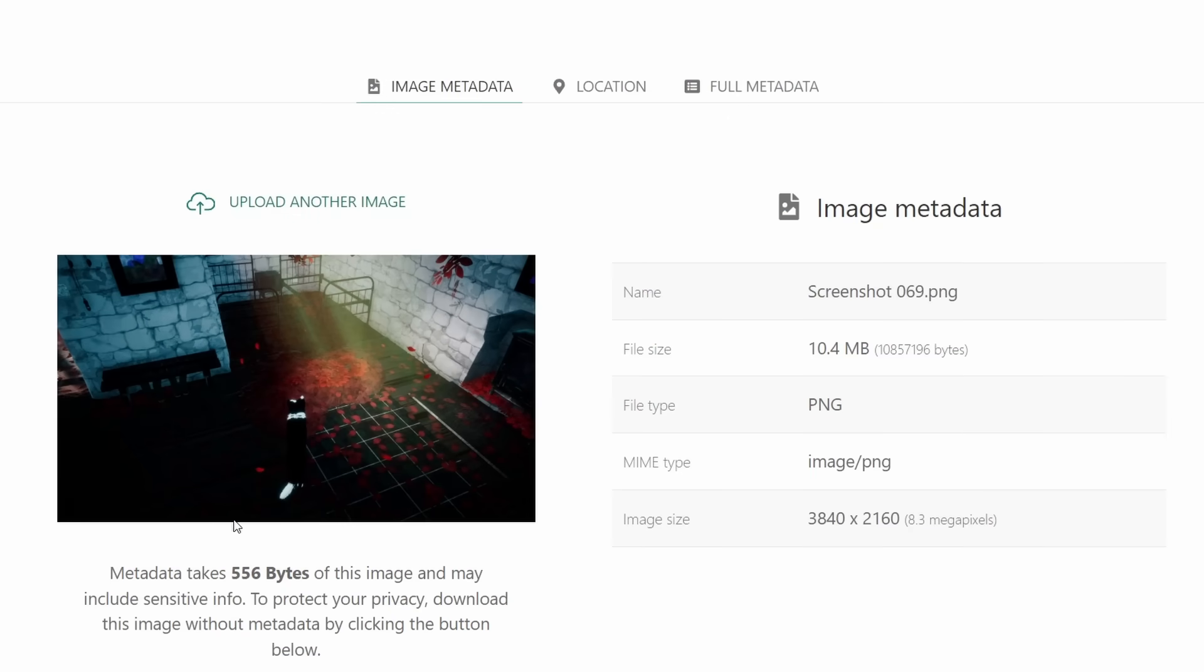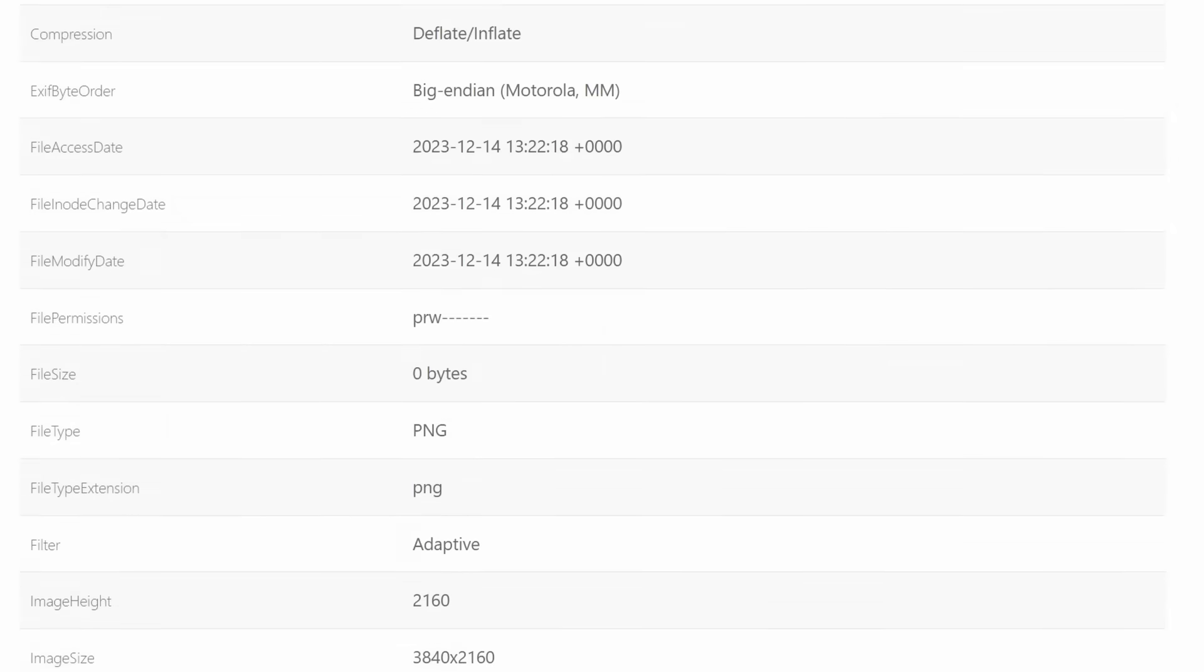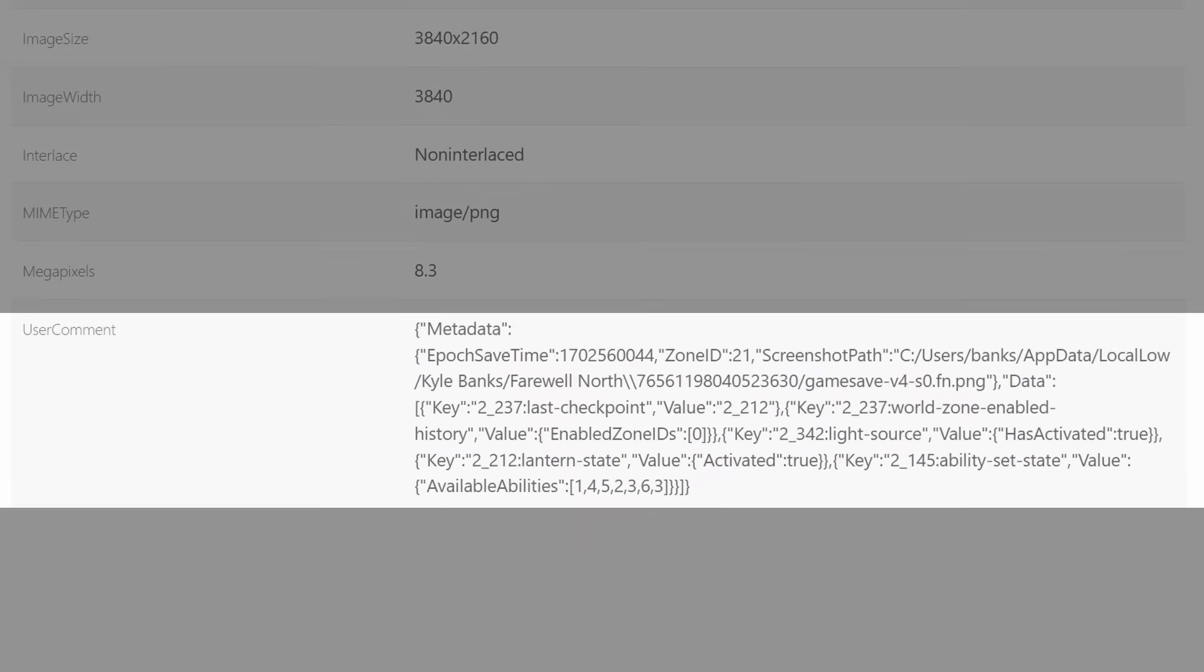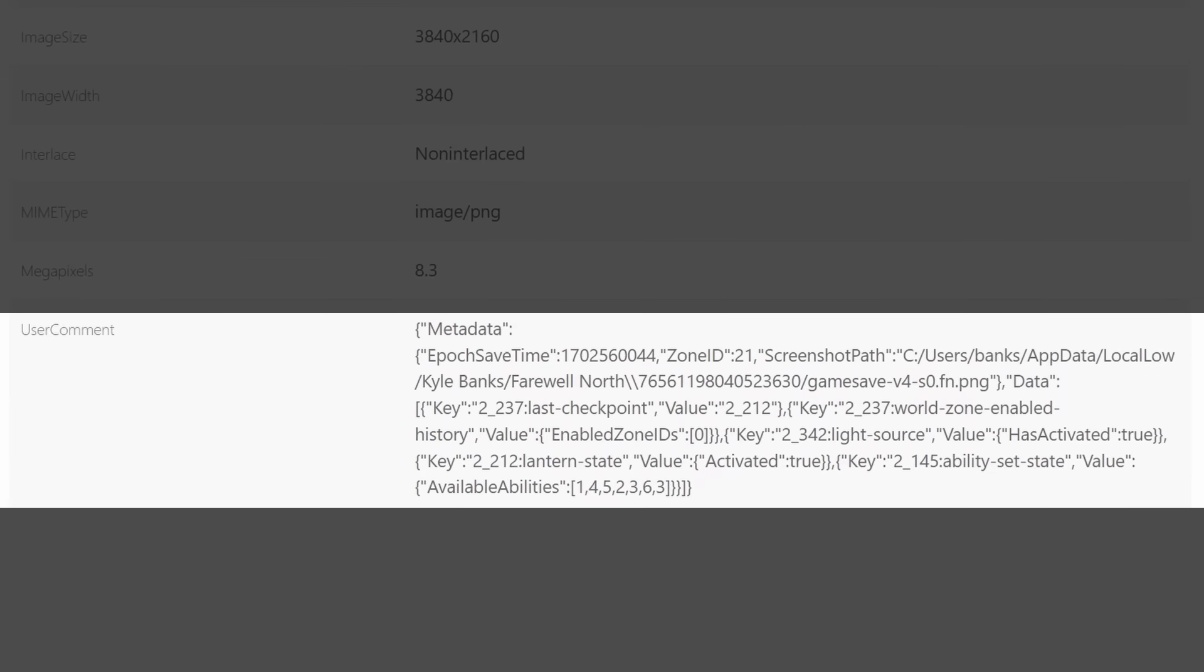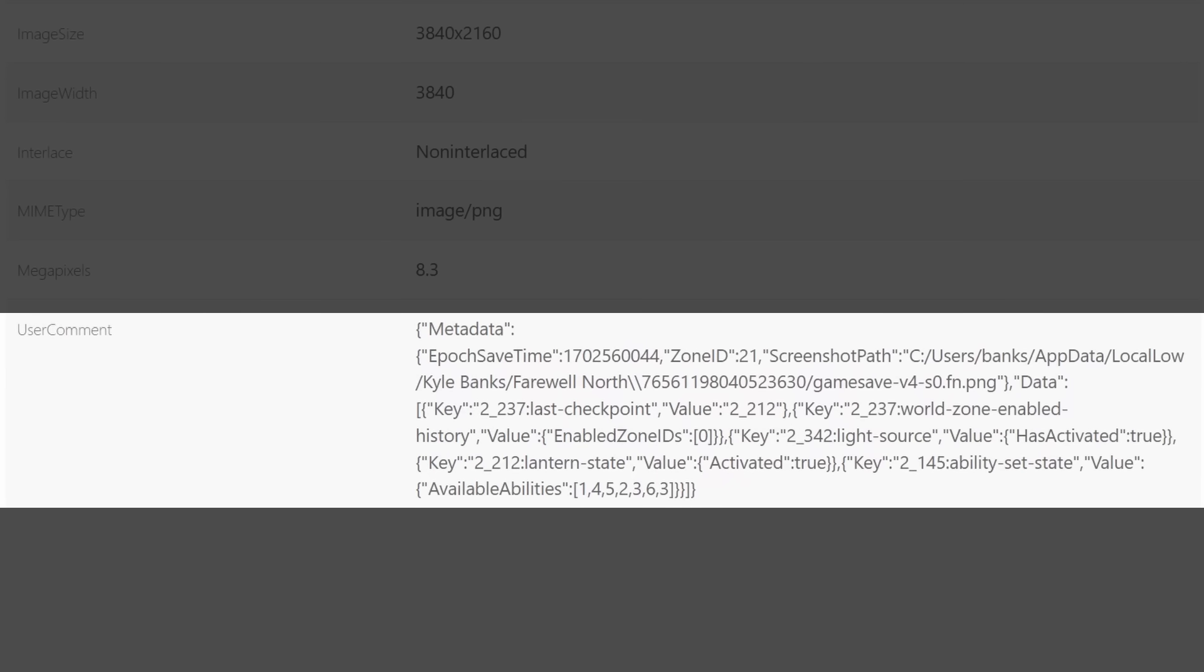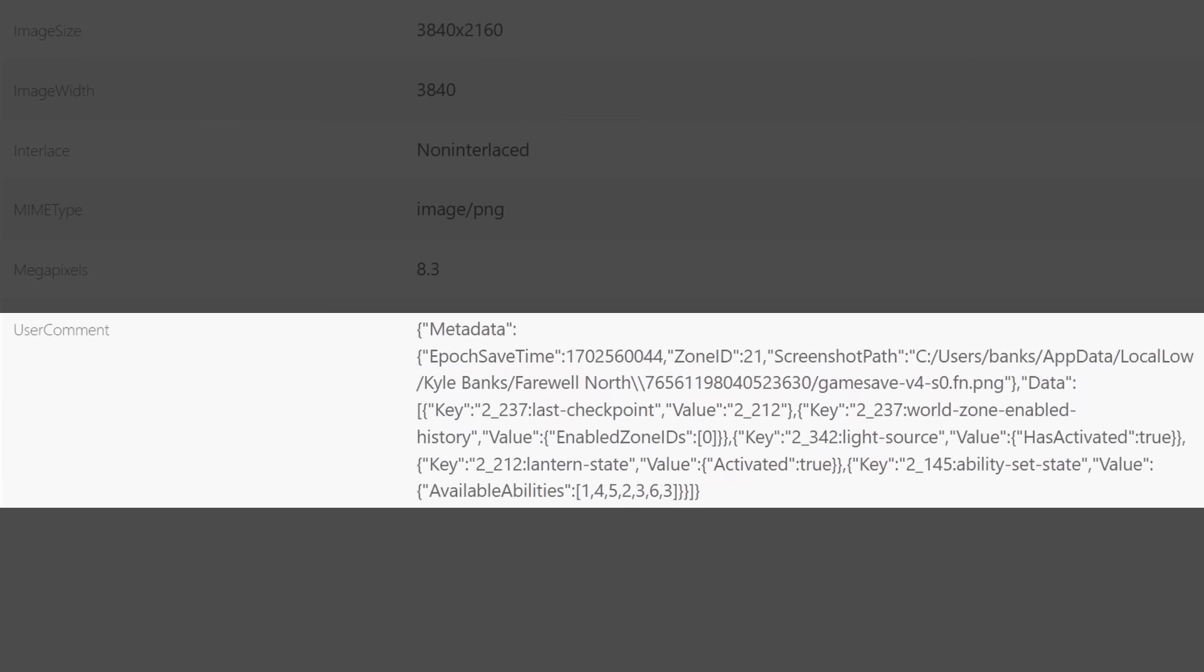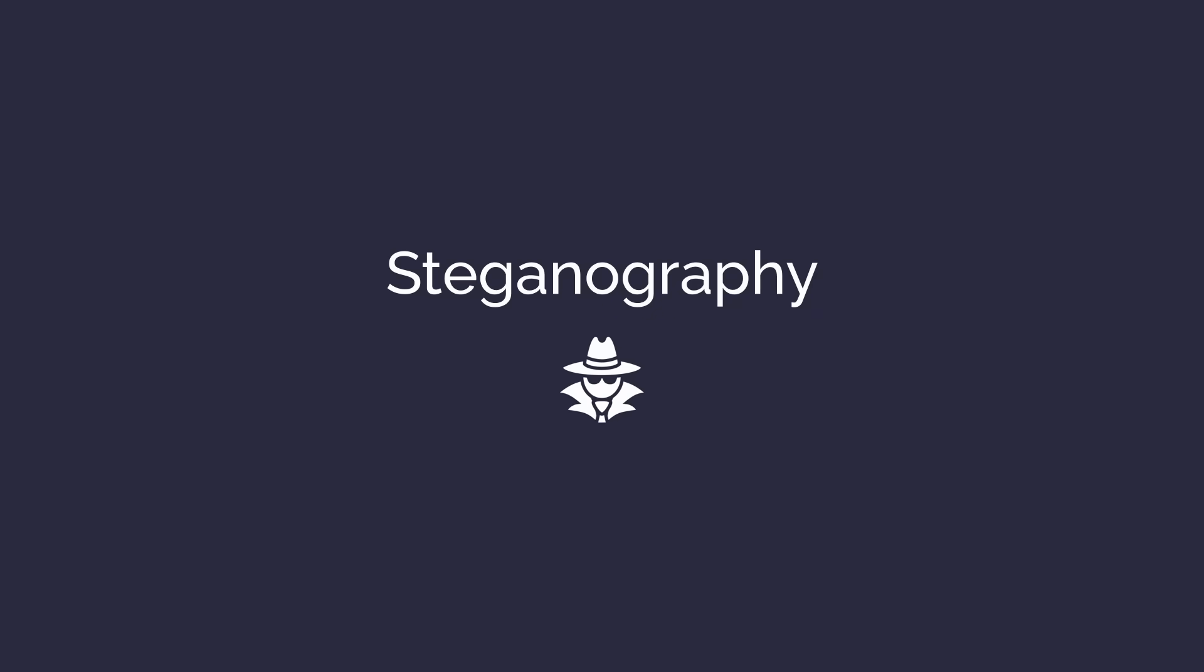But exif tags have two big flaws. First, a lot of platforms strip exif data for privacy, to reduce file size. Plus you need the actual file, since the data isn't in the picture itself, only in the file metadata. Ideally, we'd find a way to hide data inside the picture itself. And this is called steganography. It's the art of hiding data in plain sight.